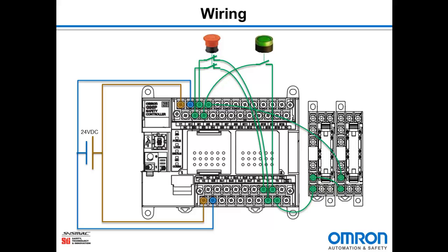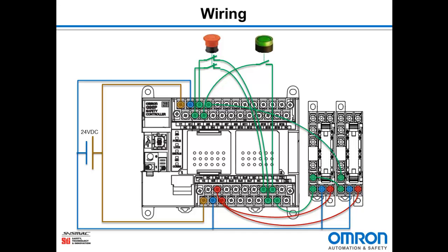That handles our inputs. Now we need to wire the outputs. So we have safety output 0 will go to terminal 0 of the first relay, safety output 1 goes to terminal 0 on the second relay, and to complete the circuit we take terminal 1 on both relays back to ground. And that completes our wiring.